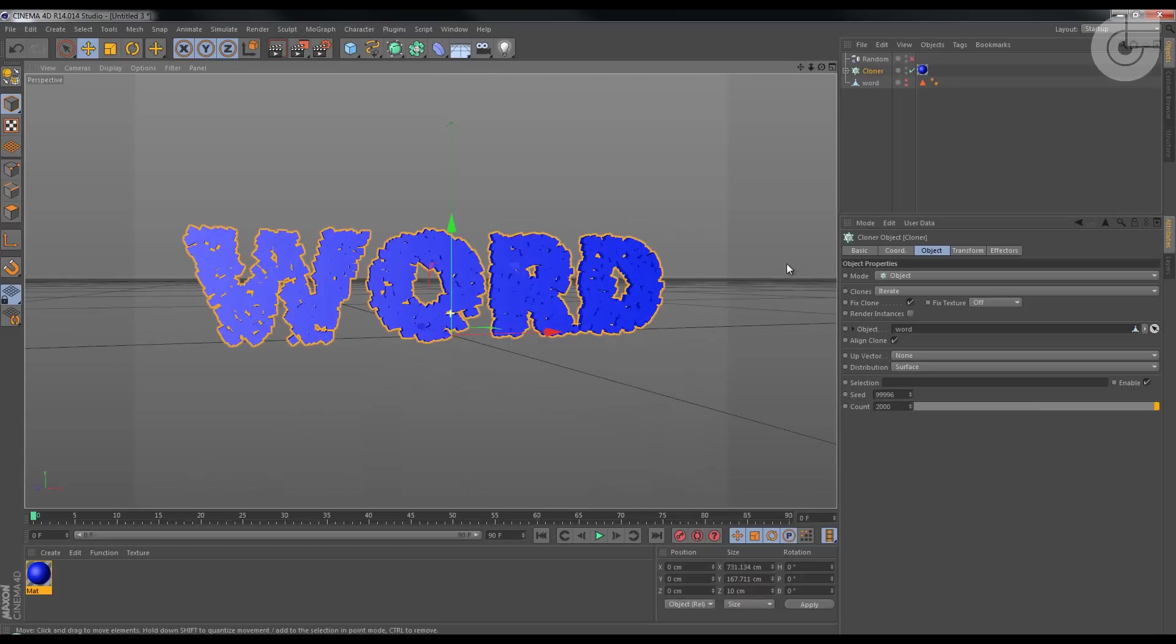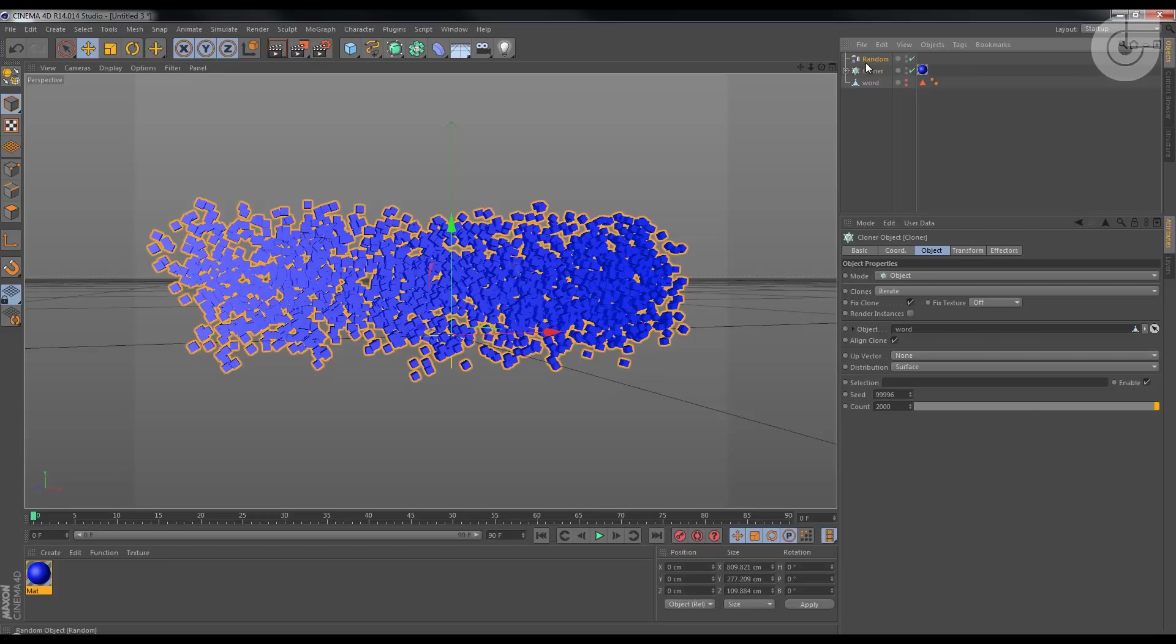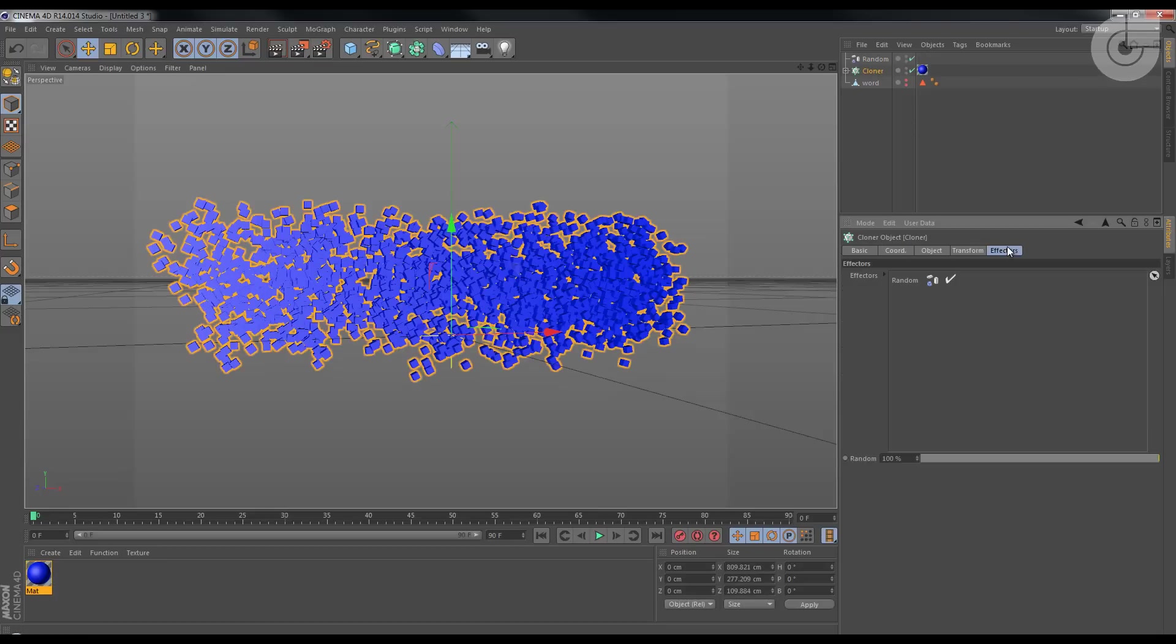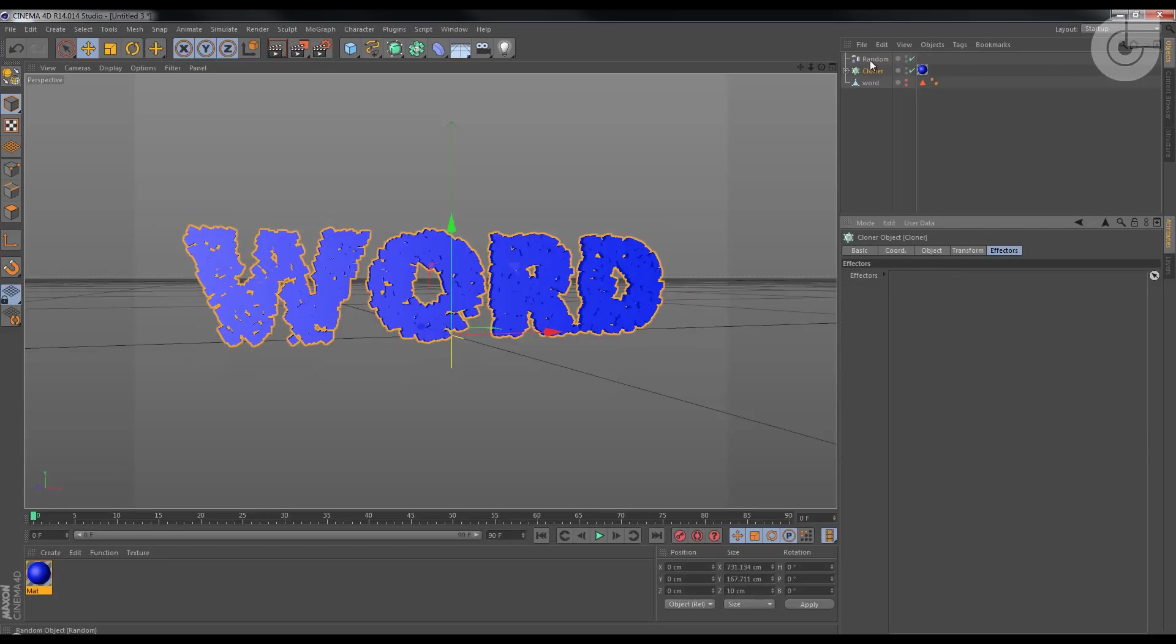Okay, now let's activate the random. Make sure that in the cloner, on the effectors tab, your random effector is here. If it's not there, you can just click and drag and it's done.